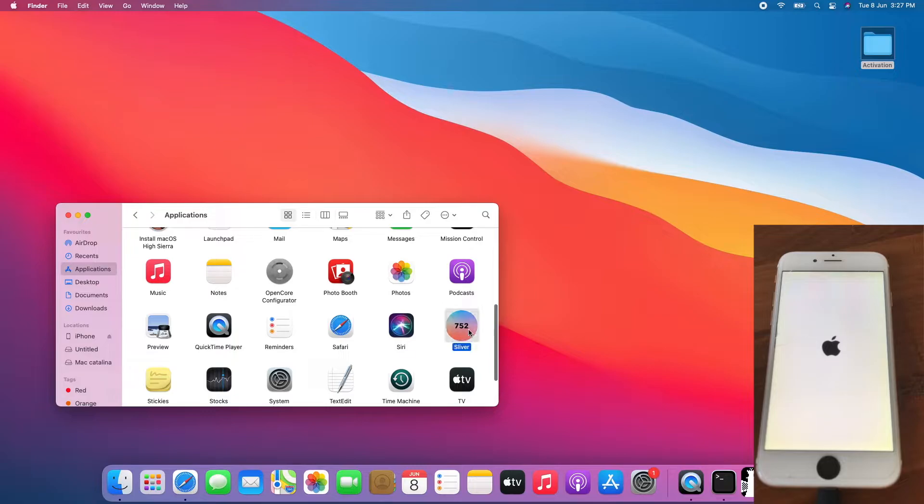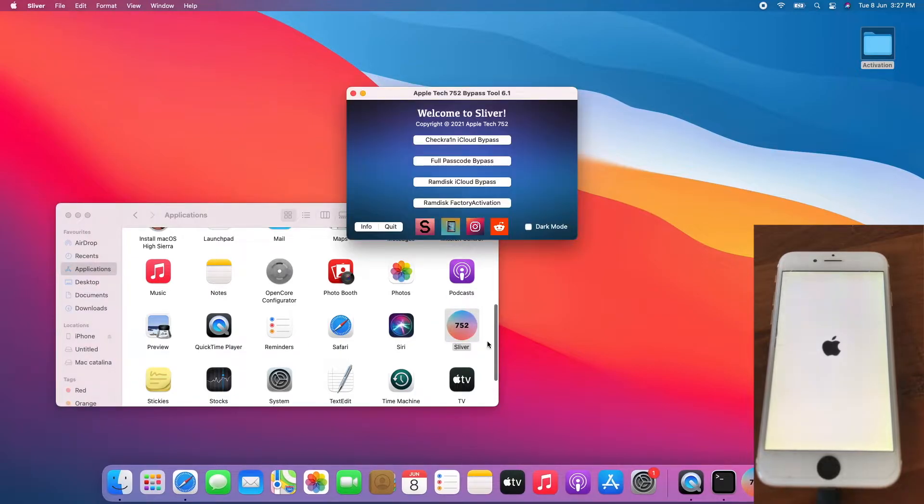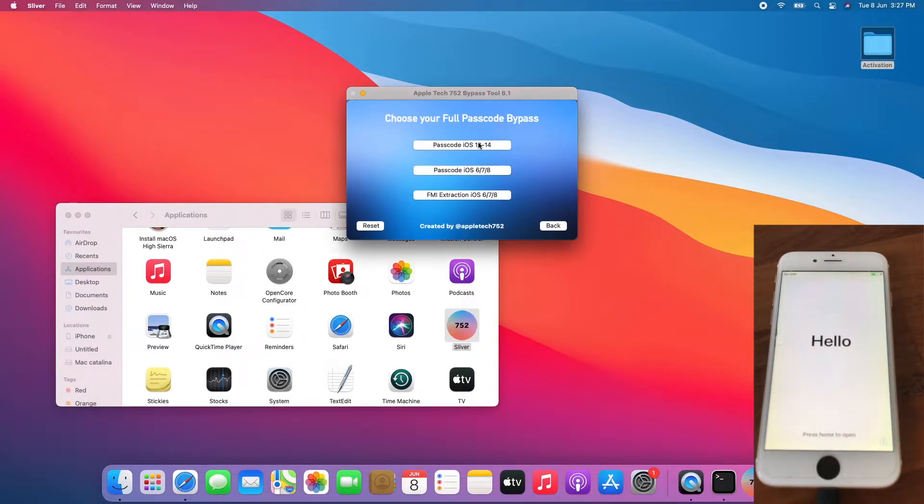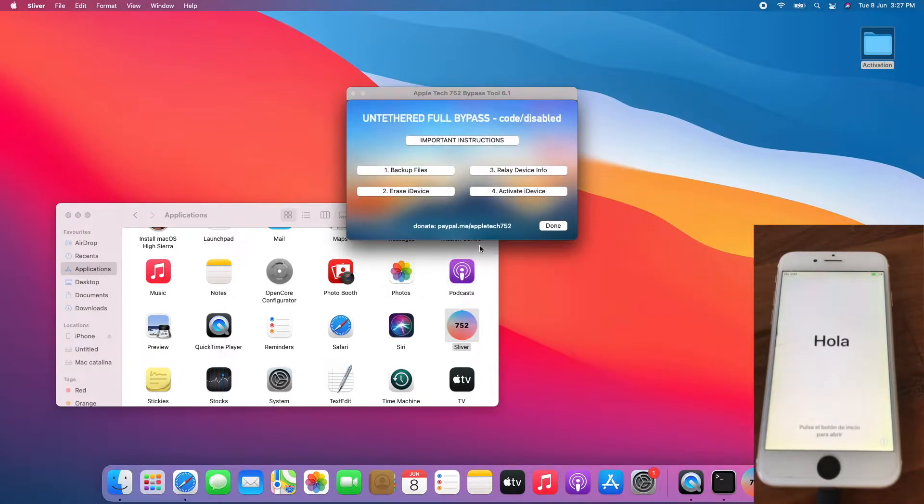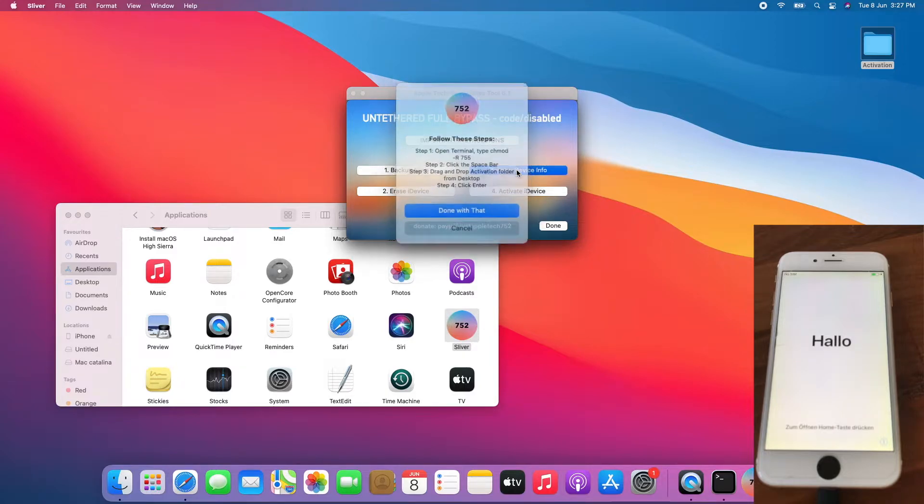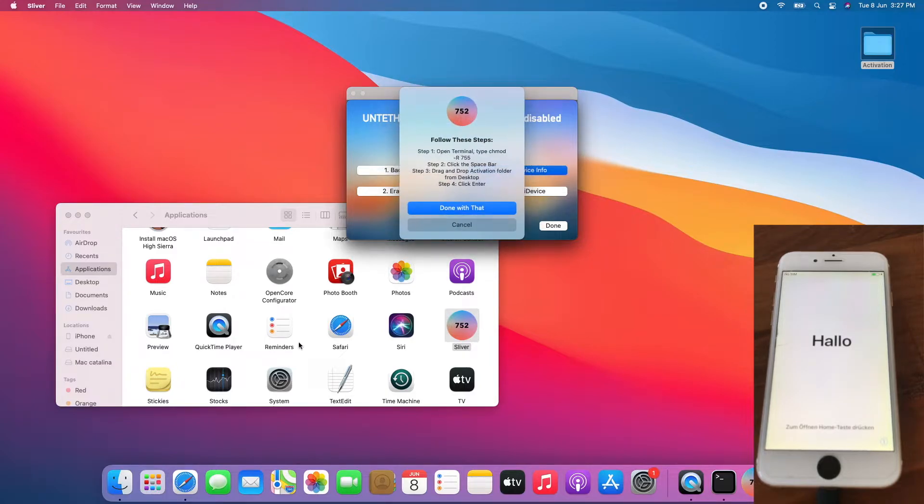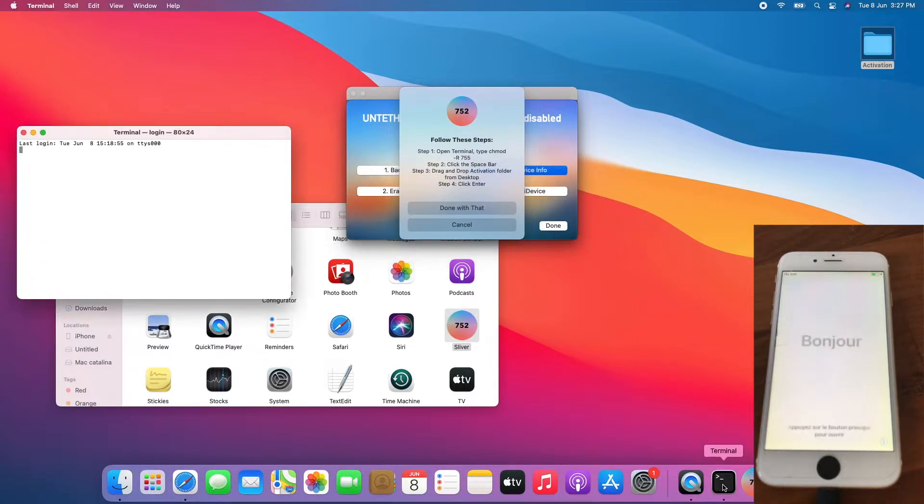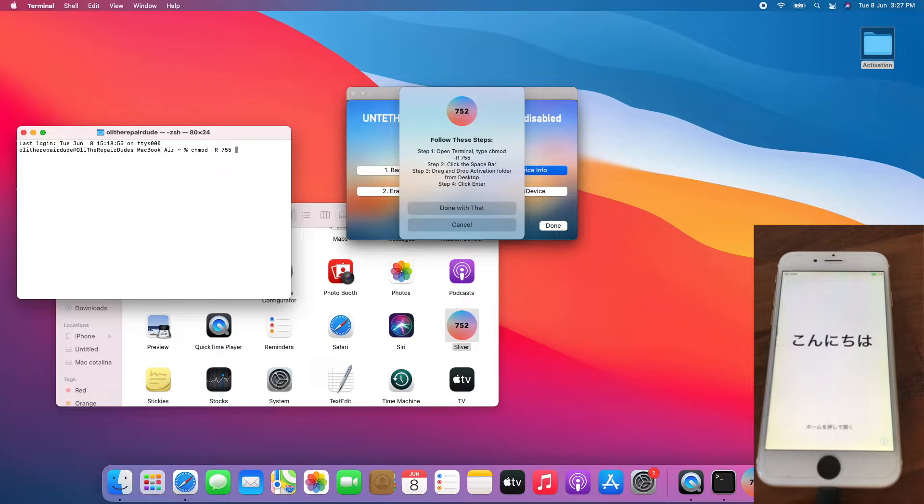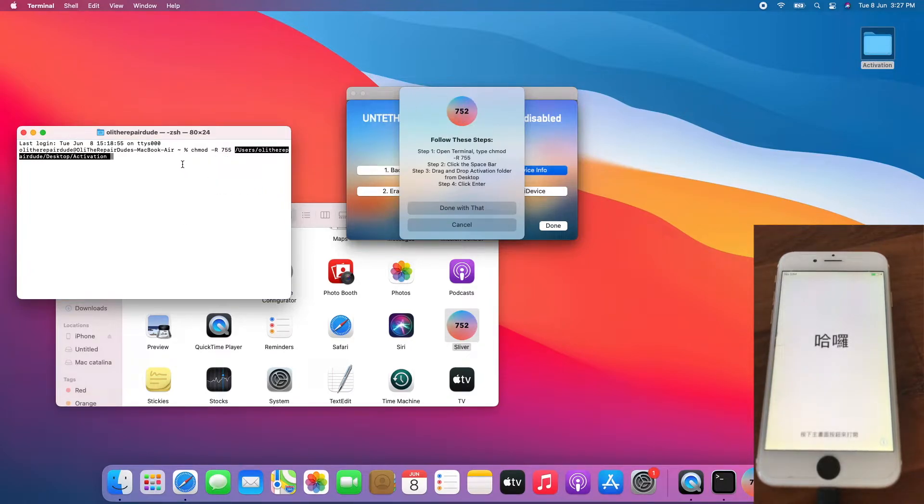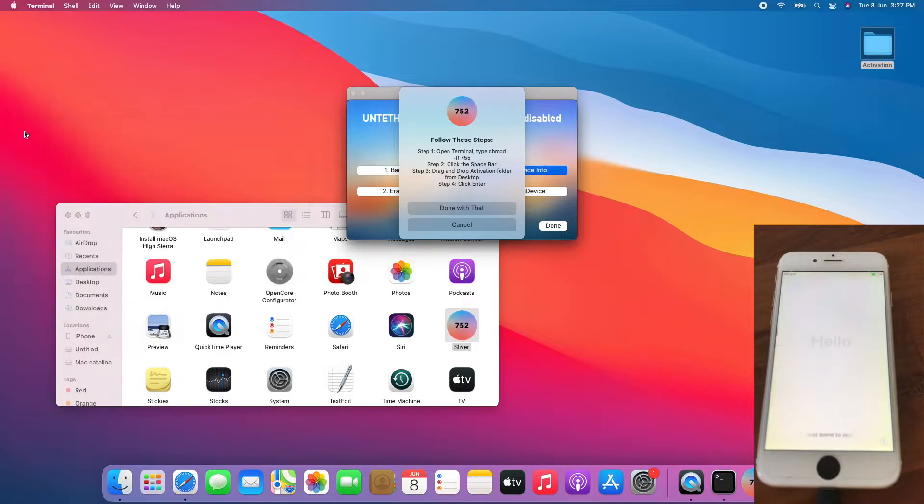Open Silver, go to full bypass, iOS 12-14 bypass, continue, click relay device info. Open terminal, type chmod 755, drag and drop the activation folder, enter. Once done, close terminal, click done with that.